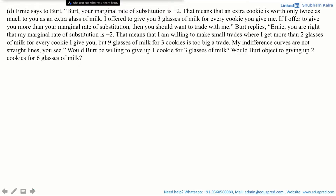Part D says: Ernie says to Bert, 'Bert, your Marginal Rate of Substitution is minus 2. That means an extra cookie is worth only twice as much as an extra glass of milk. I offered you to give 3 glasses of milk for every cookie you give me. If I offer you to give more than your Marginal Rate of Substitution, then you should want to trade with me.' Bert replies, 'Ernie, you are right that my Marginal Rate of Substitution is minus 2. That means I am willing to make small trades where I get more than 2 glasses of milk for every cookie I give you. But 9 glasses of milk for 3 cookies is too big a trade. My indifference curves are not straight lines, you see.'